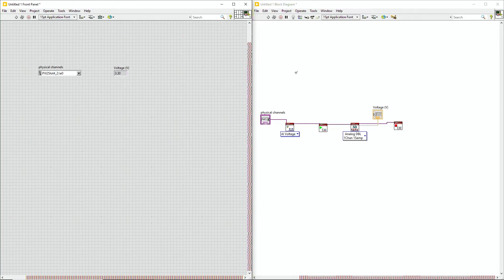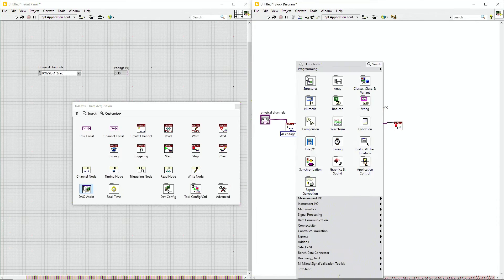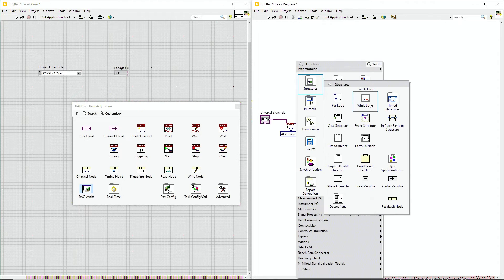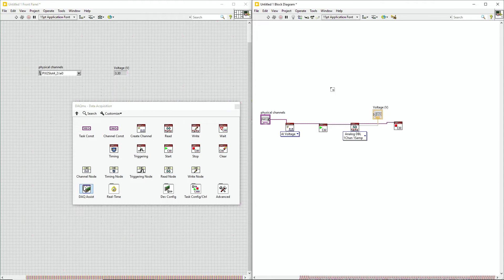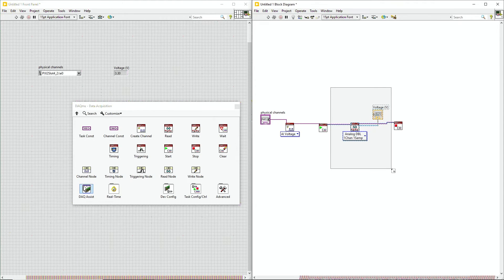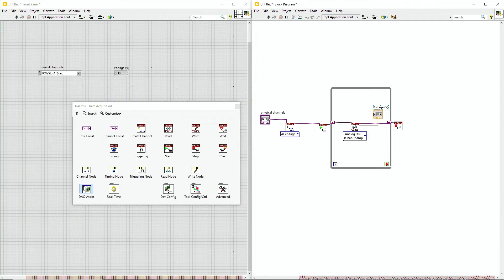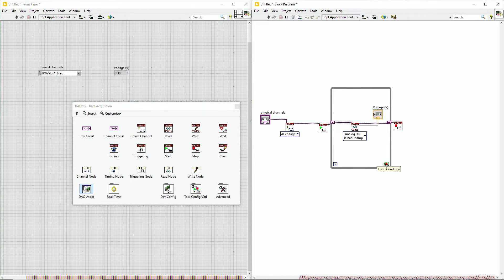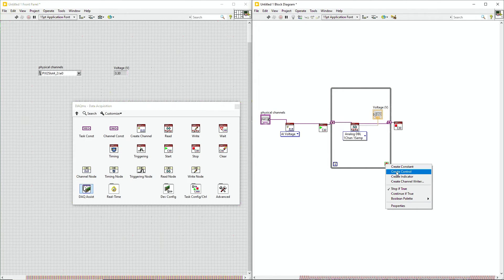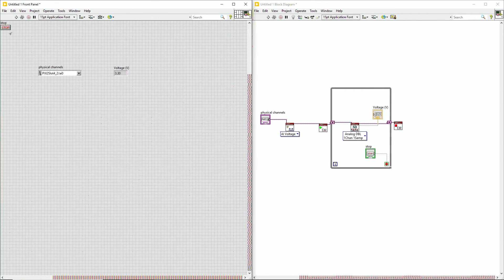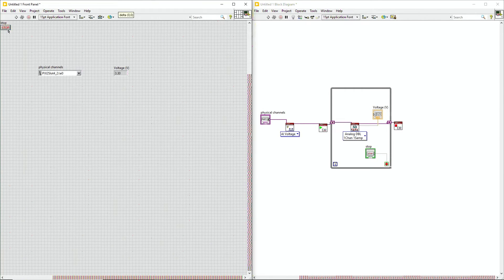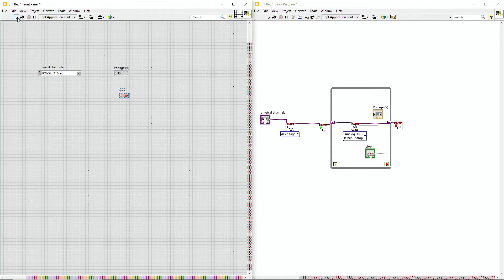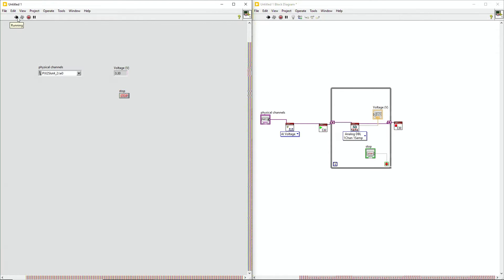If we want to do something a little bit more real life, we can go ahead and drop in a while loop from the structures. And do it over our read tasks, because we want to be continuously reading in this data. We don't want this program to run forever, so let's go ahead and go to the loop condition. And go ahead and hit create control here, which will drop in a stop button on our front panel. And now we can run this program again, and see the voltage continuously update.